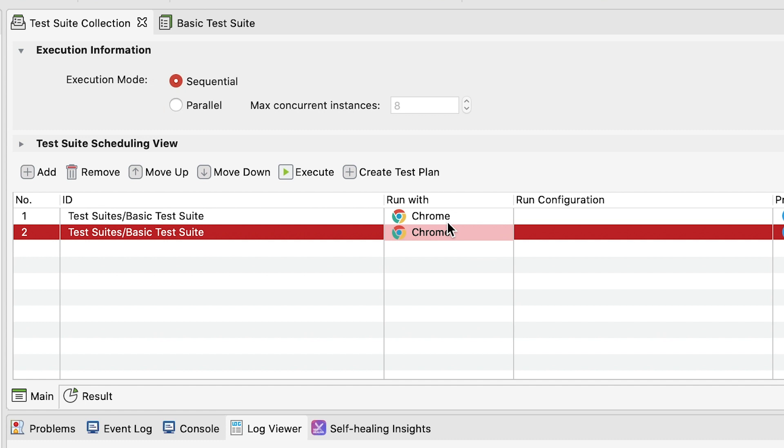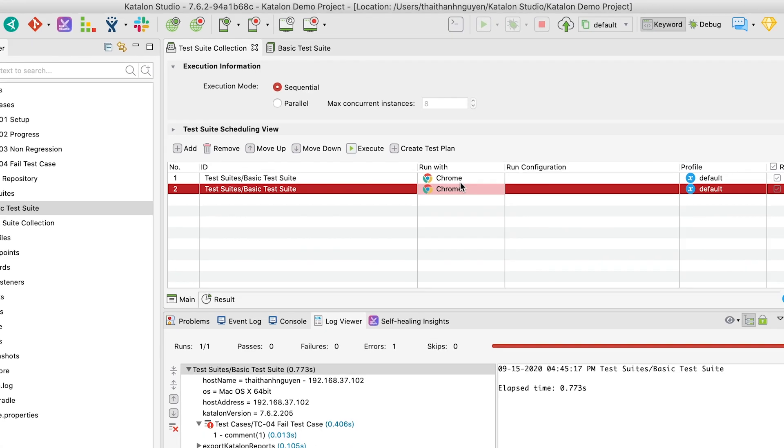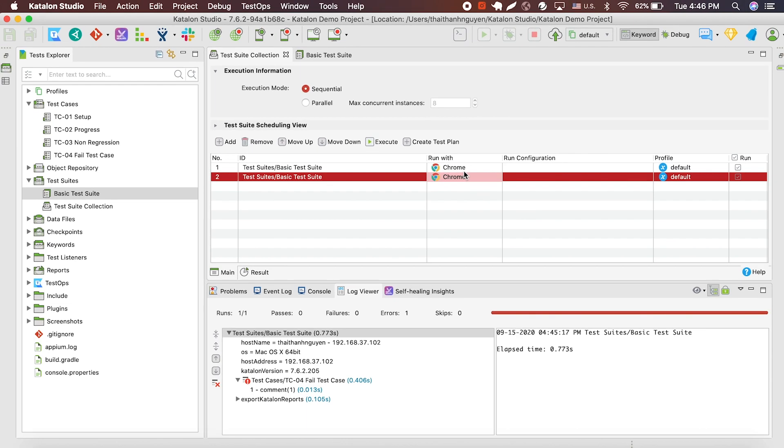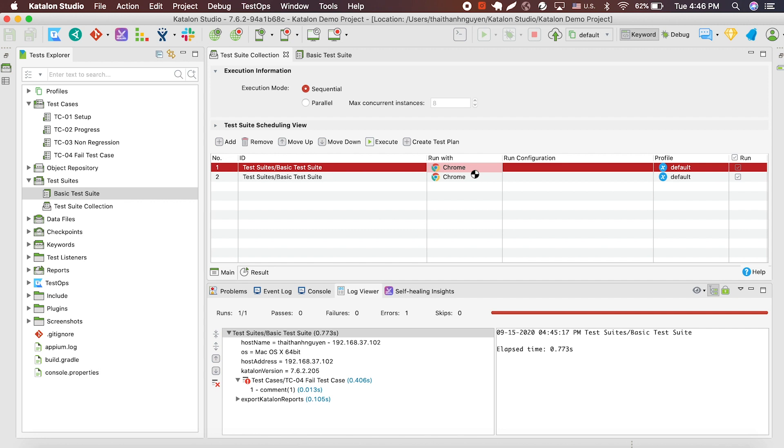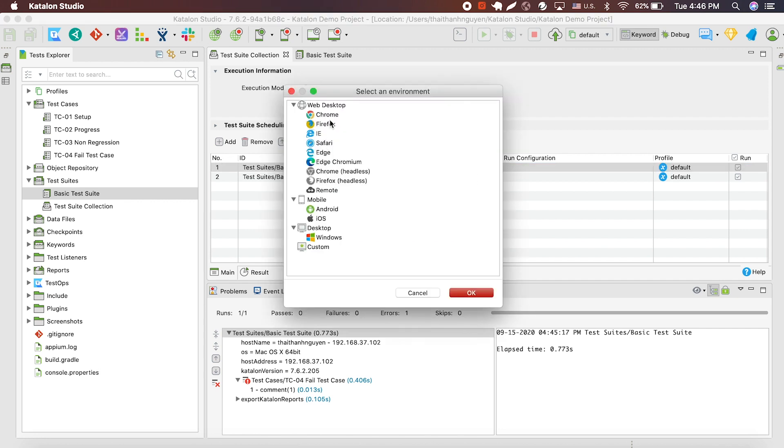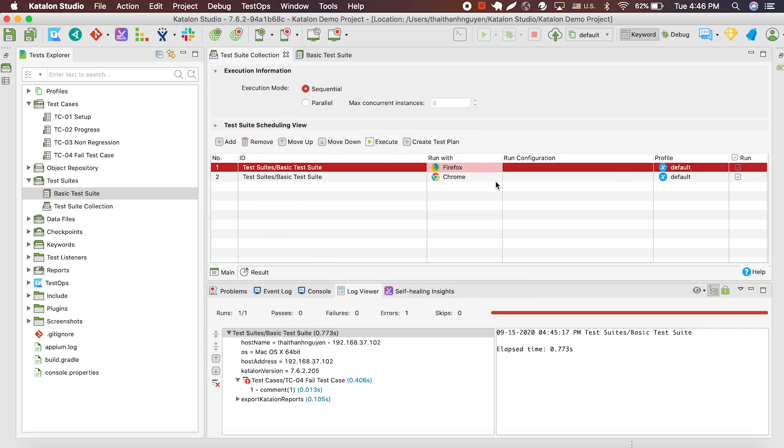Here, Katalon also let users have a lot of flexibility in executing the test suites. First, you can run the test suite in the same collection, but in a different browser. In this demo, I'll choose to run one of my test suite on Firefox and the other ones on Chrome.